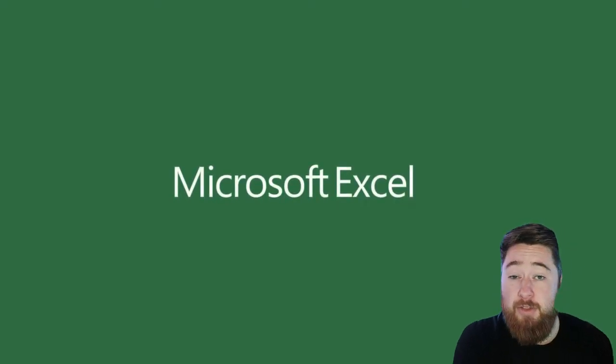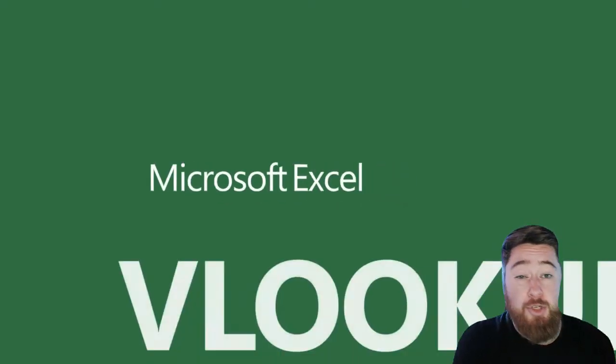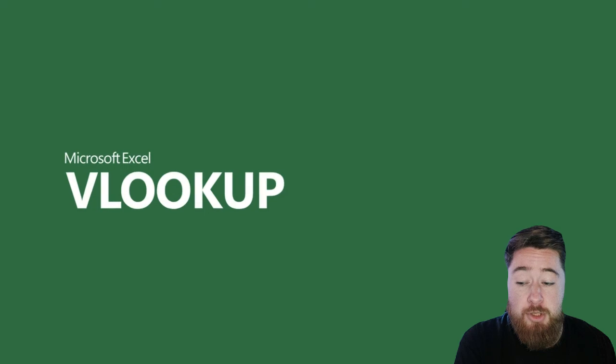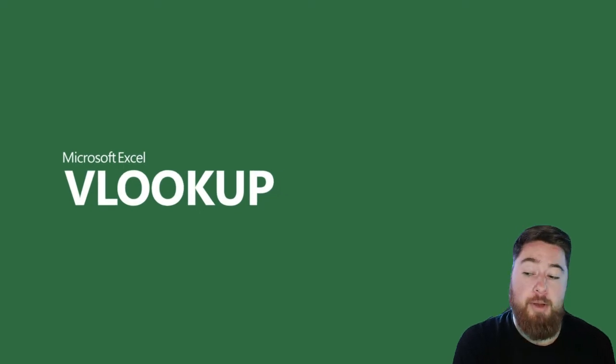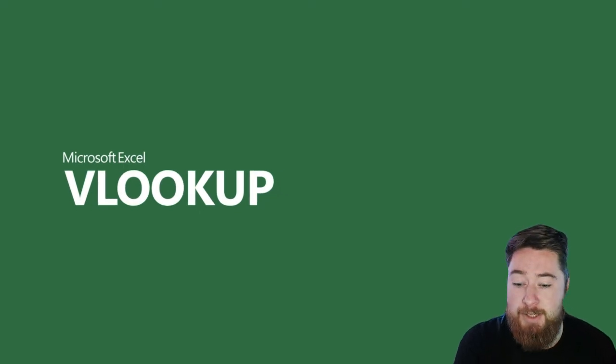Hey, it's Dougie Wood, and in this video I'm going to be showing you how to use the VLOOKUP in Microsoft Excel.